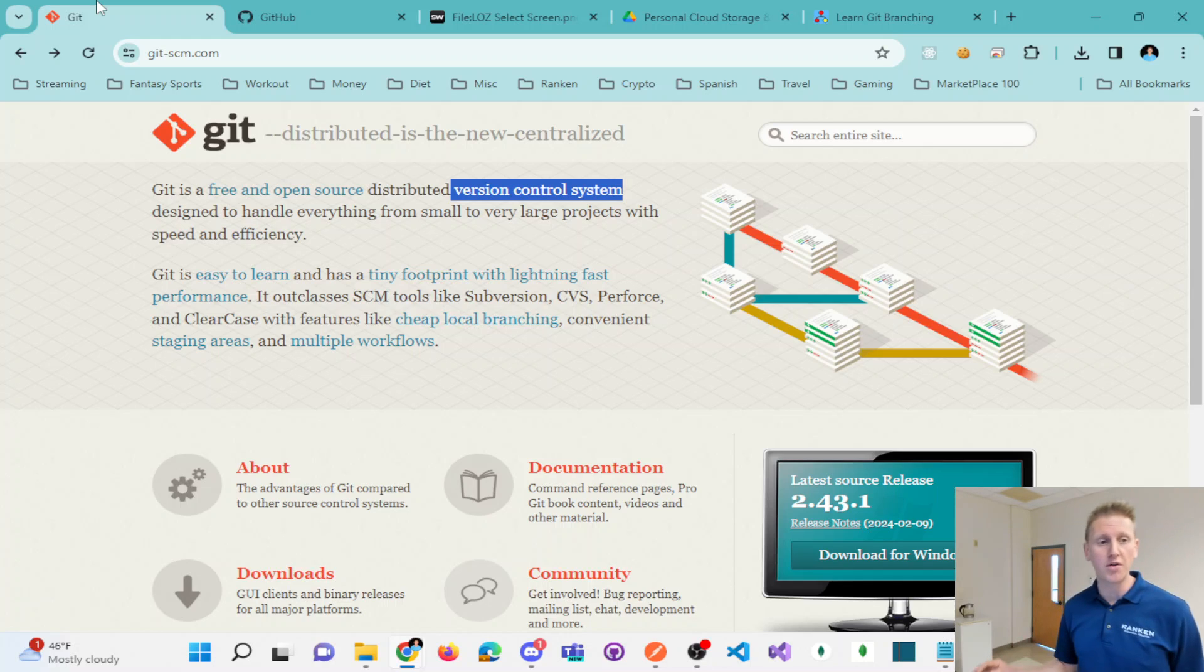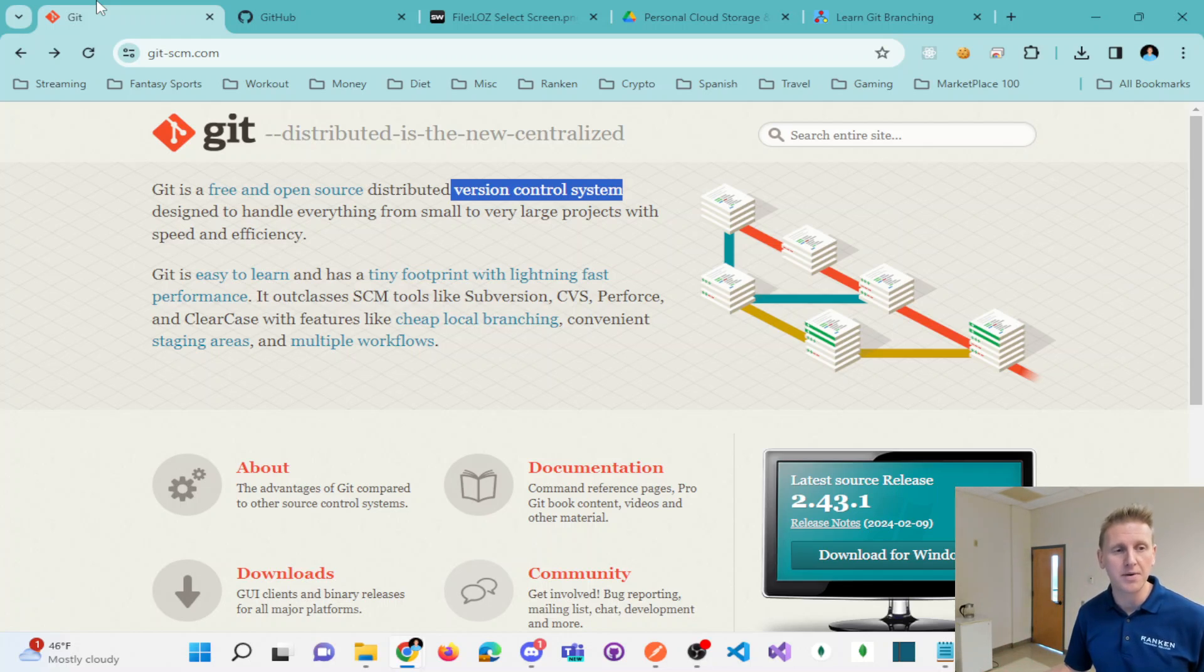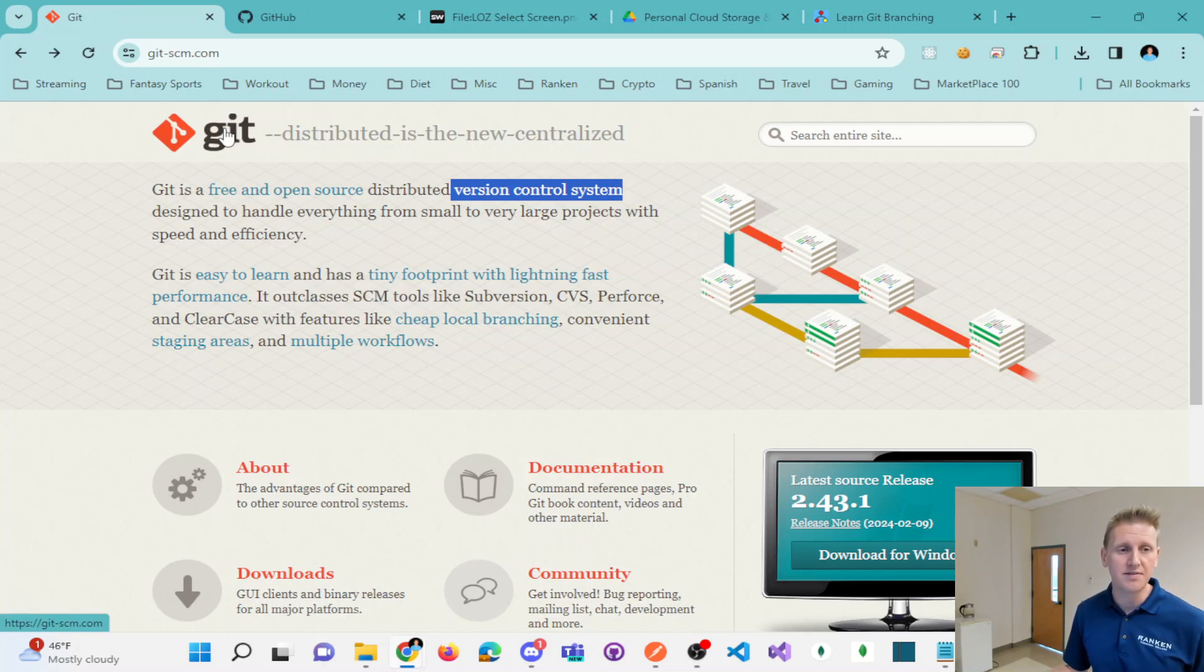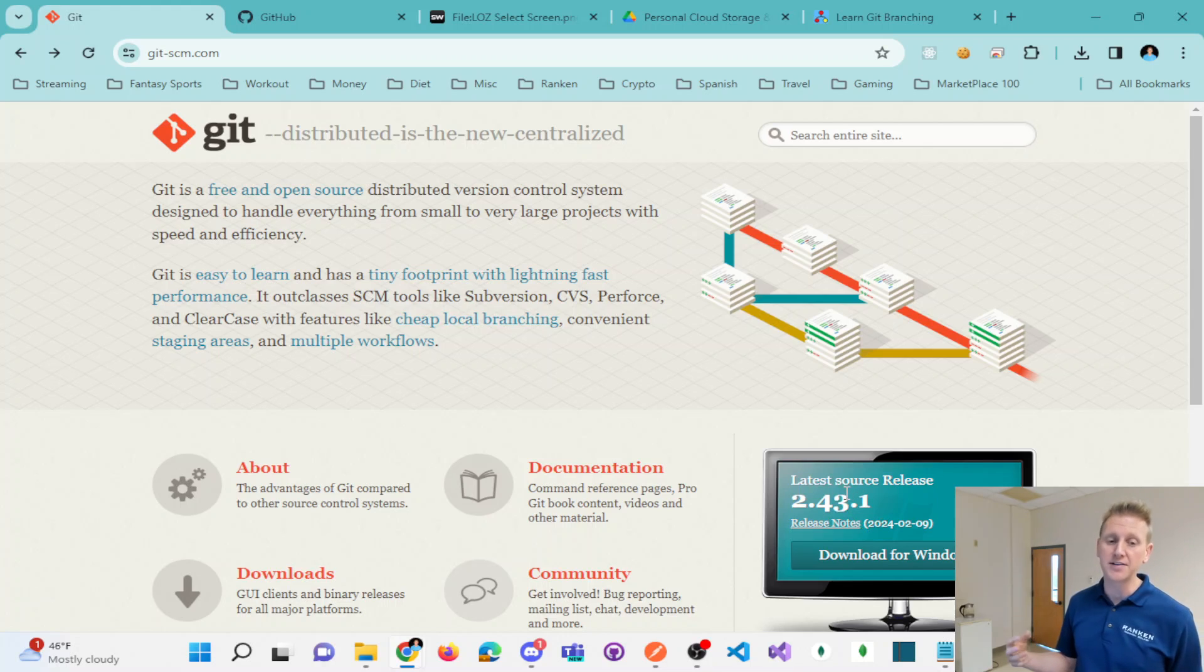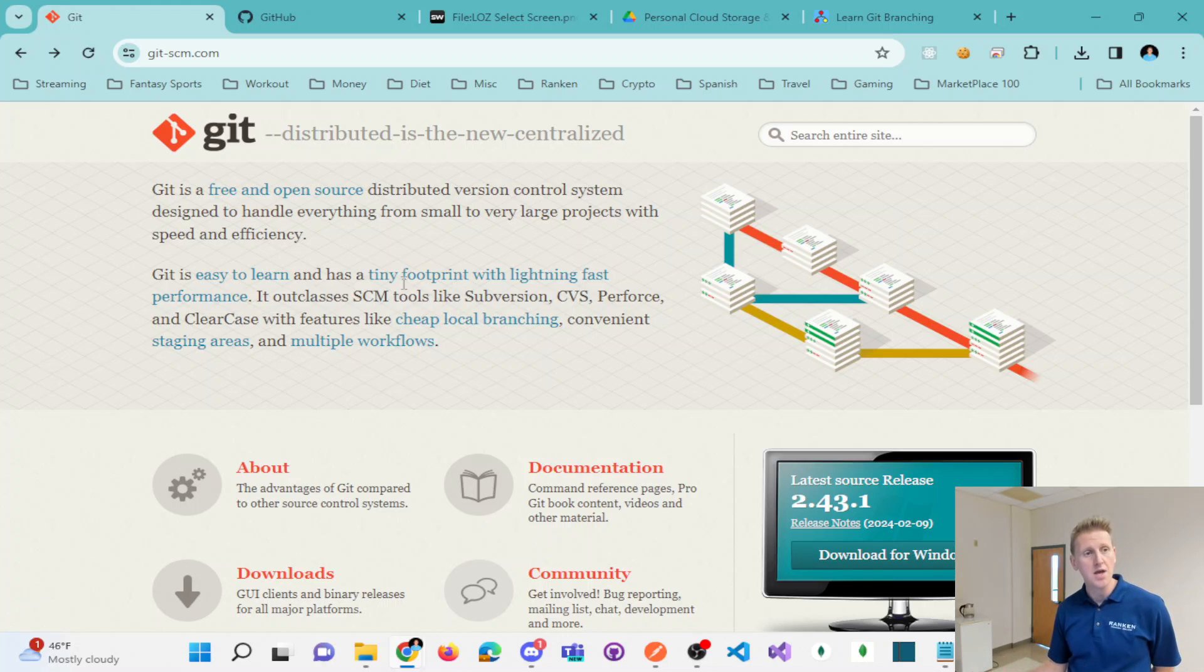We'll go through all these different commands that Git allows you to run, command line commands or commands from within a graphical interface, a GUI.